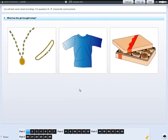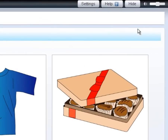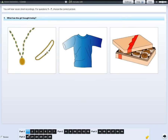For the listening test, you can change the volume by using the bar in the top right at any time during the test. Listen carefully for the part number and question numbers to make sure you are looking at the right screen.